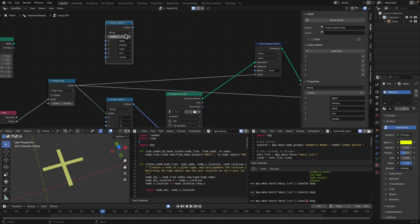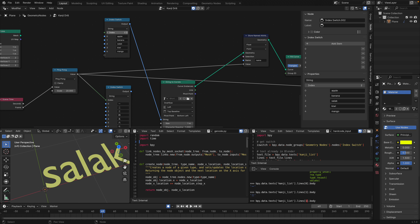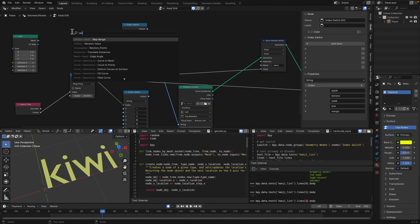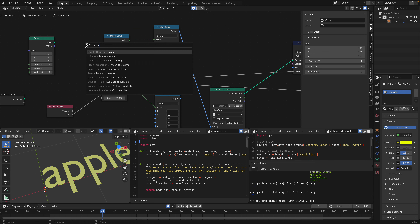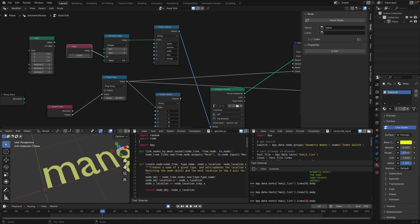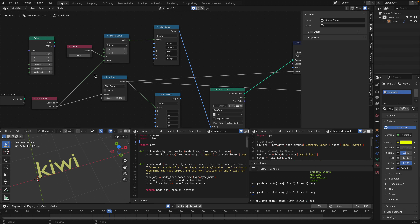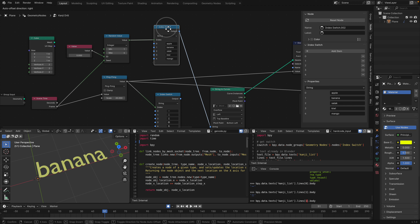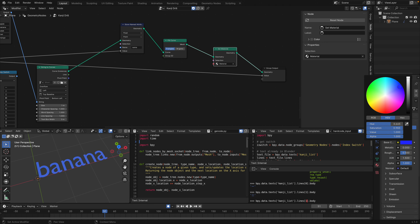Then you pipe it into String to Curve, and use the Index value. If you want this to be random, just use Random Integer. We need a value plugged into the seed for this to work. You can use frame time and it's going to drill into this value using Index Switch — the output goes to String to Curve and Fill Curve, then set whatever material you want.